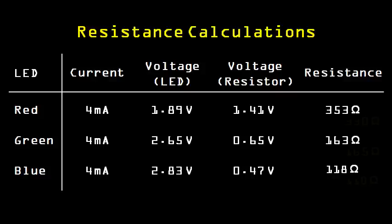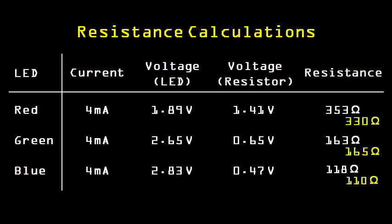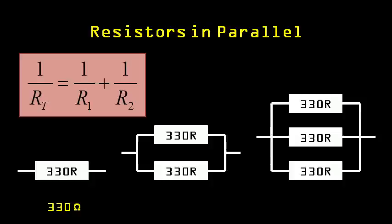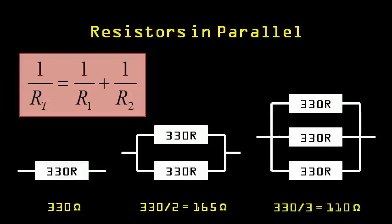Specifically, you can get these values if you use multiple 330 ohm resistors in parallel. To calculate the resistance of resistors in parallel, we use this equation. It's a little messy to work with, but there are some simple cases. To calculate 2 resistors in parallel, we simply divide by 2. And likewise, for 3 parallel resistors, we simply divide by 3.